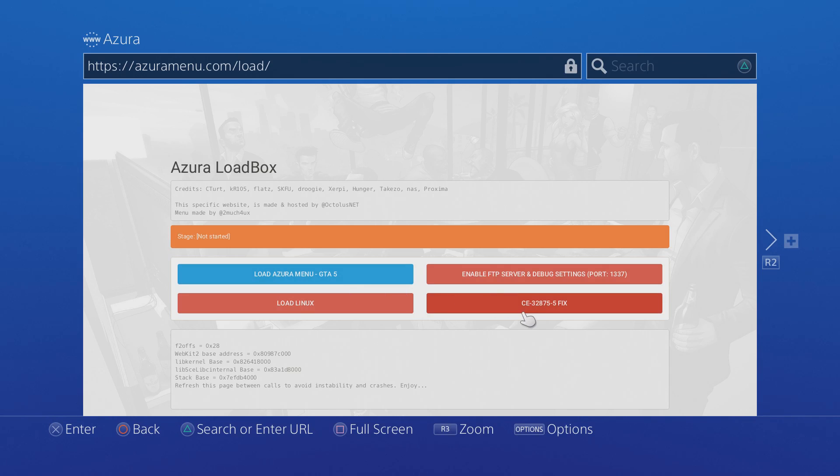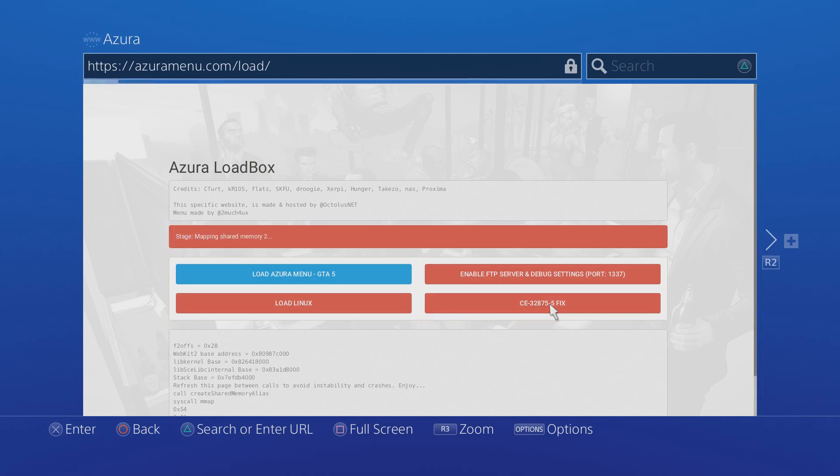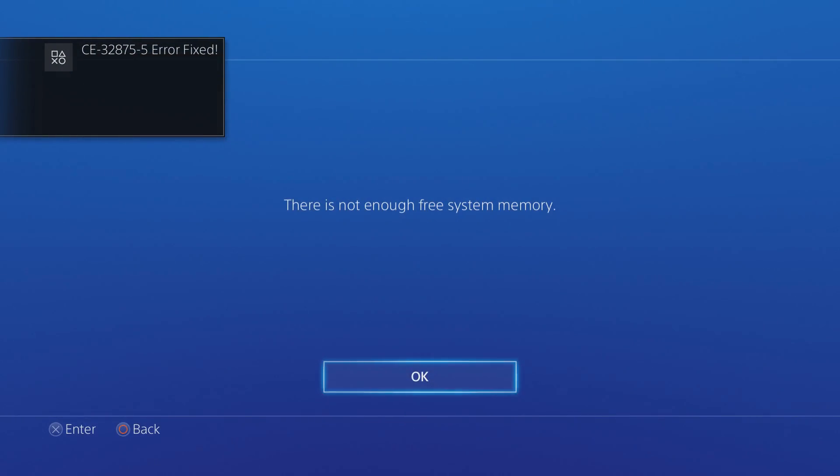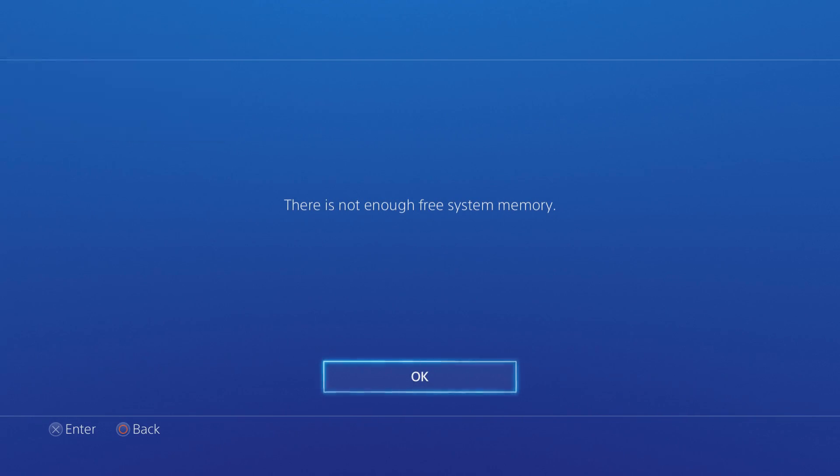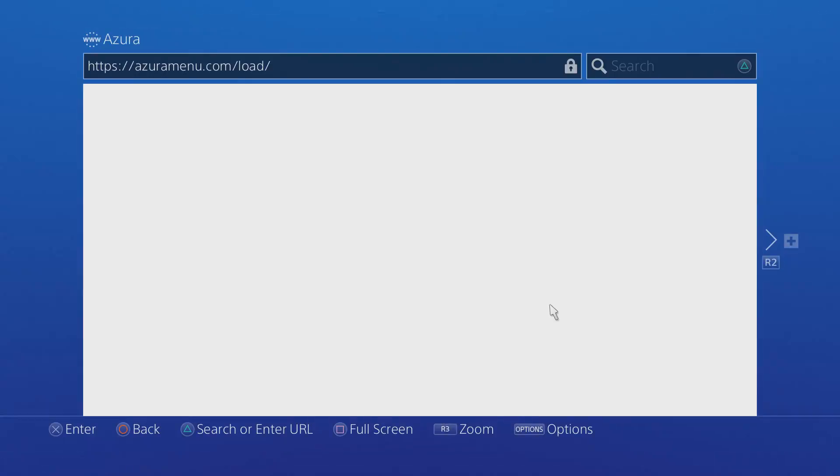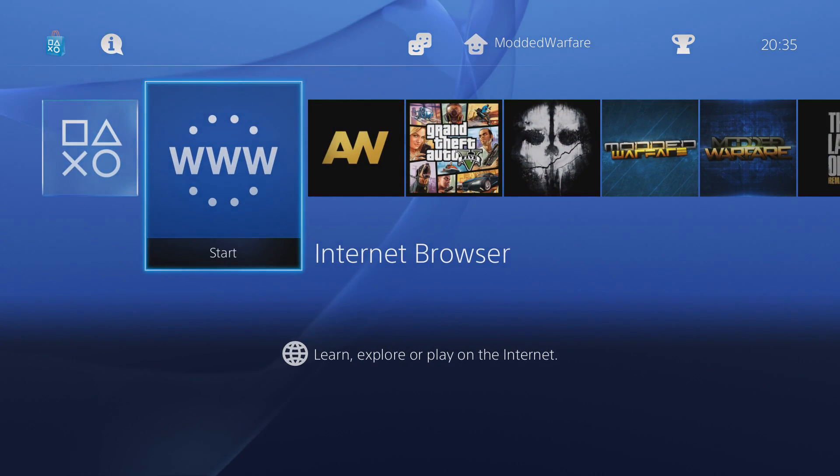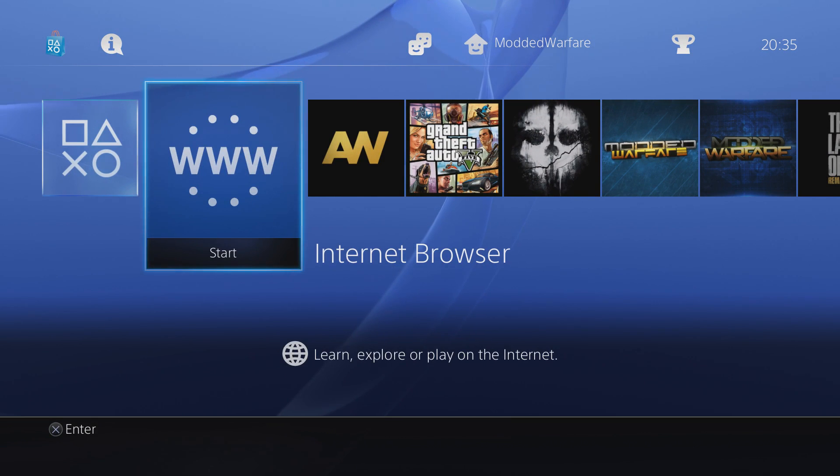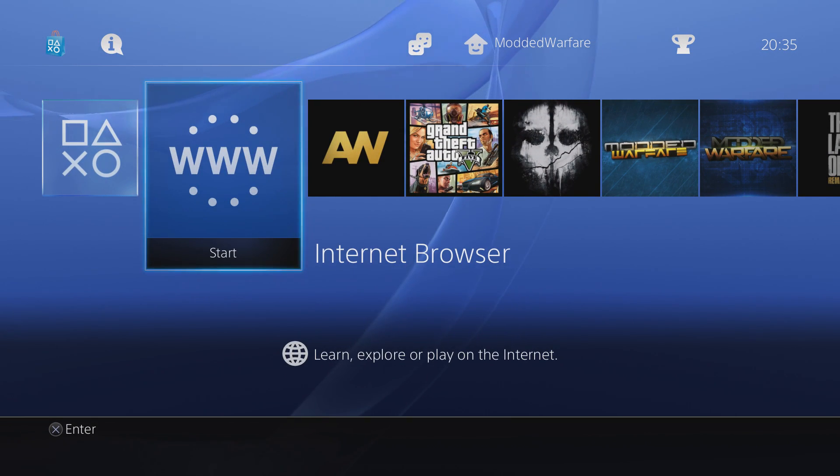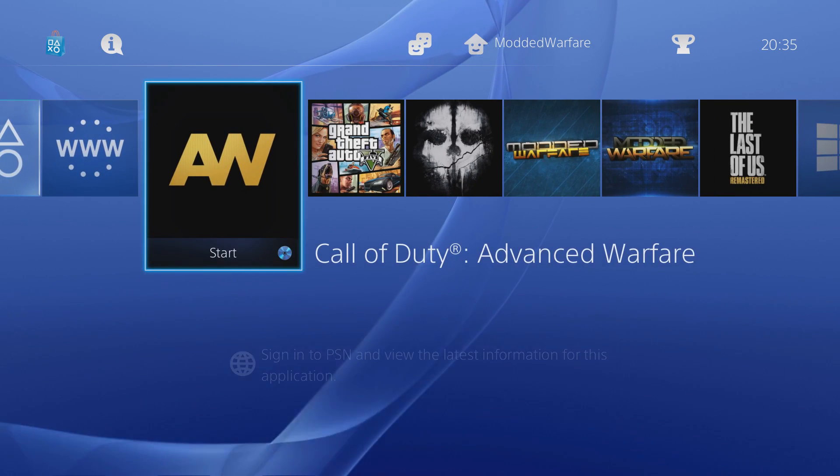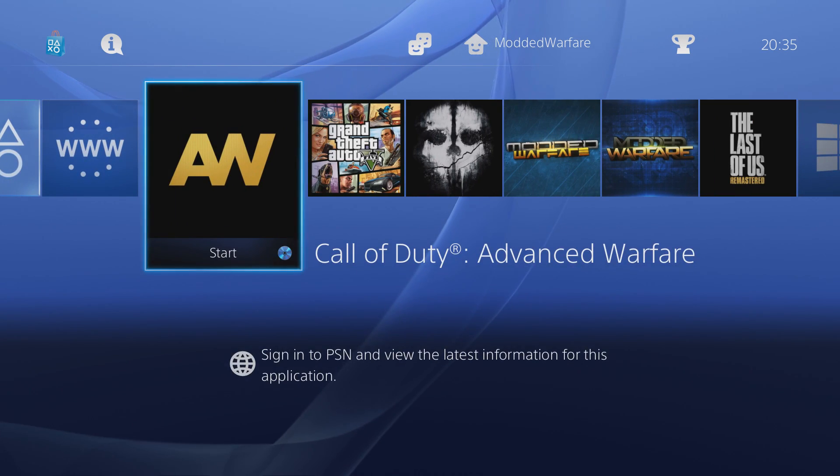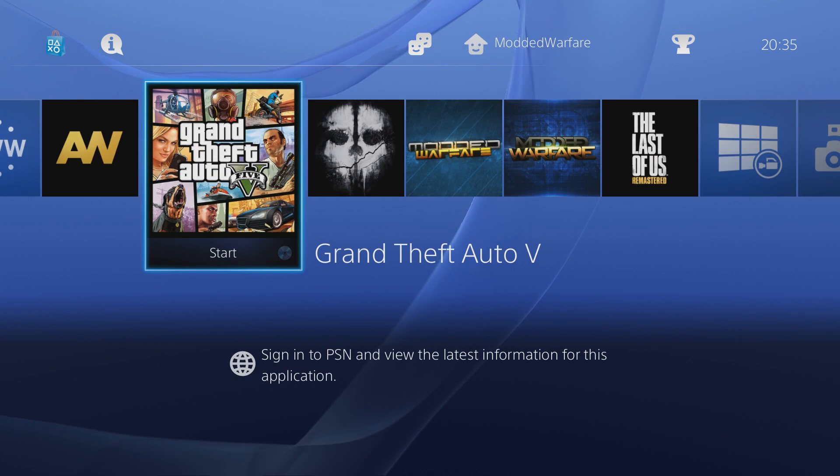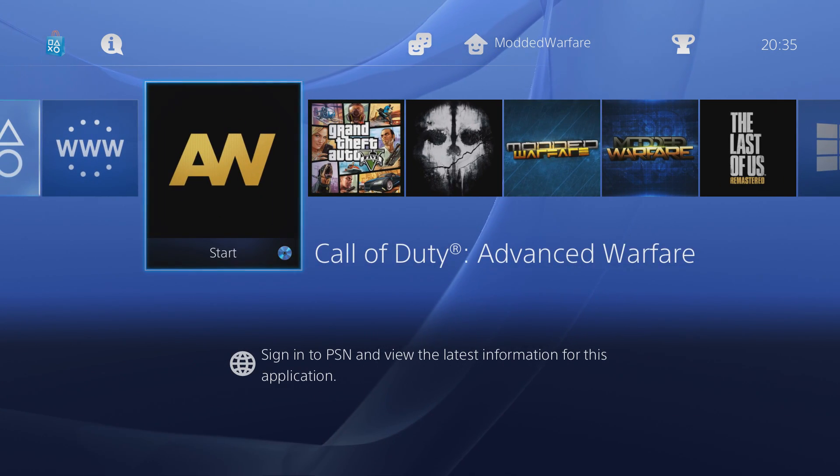You've got the CE 32875-5. That's the error that appears when you try and start a game and then fix. If you click this button, we get executing and it says CE 32875-5 error fixed. Now, although I got a memory error here, it says there's not enough free system memory, it did come up with a message saying that it has been fixed. So even though you got that error, it might still work. If you haven't got that error, the out of memory error, then it will definitely work. If you did get that error message, there's a chance it might work or might not. Just try start up a game like Advanced Warfare or Ghosts or GTA or whatever game you have installed and see if it launches. If it launches, that's it, you fixed it.